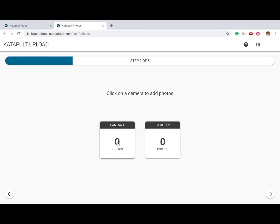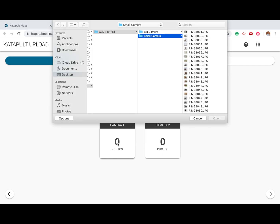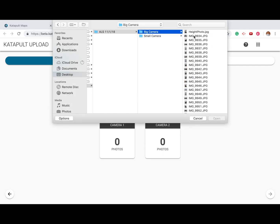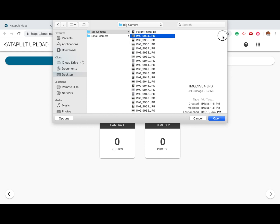Click your first camera to choose the files that you'd like to upload from your first camera. You can also drag and drop files into each camera.